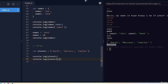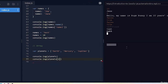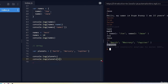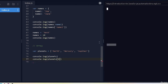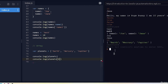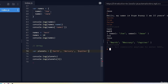I can change the index to 2 and it prints 'jupiter'. If I try index 3, it says undefined — there's no value there. That's another use case where you'll see the undefined value show up.